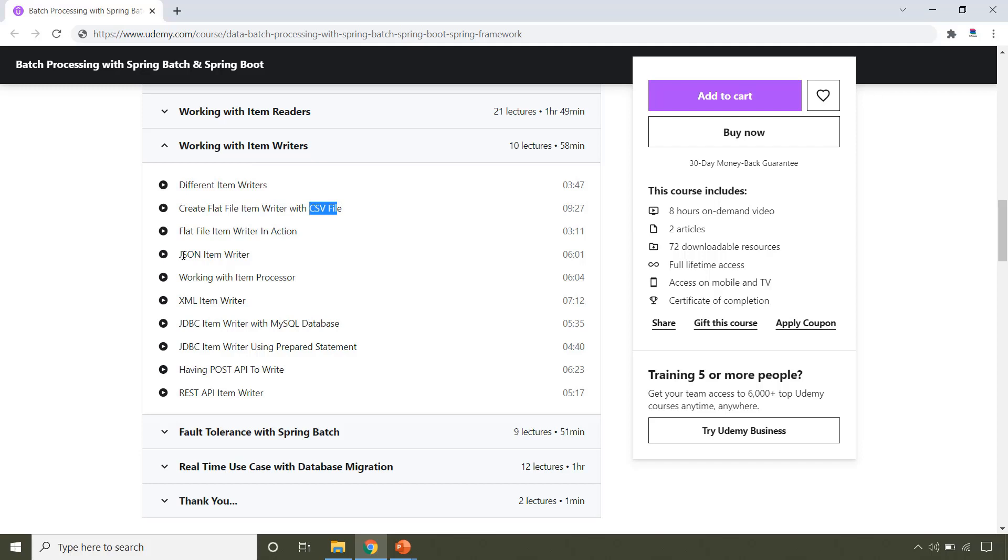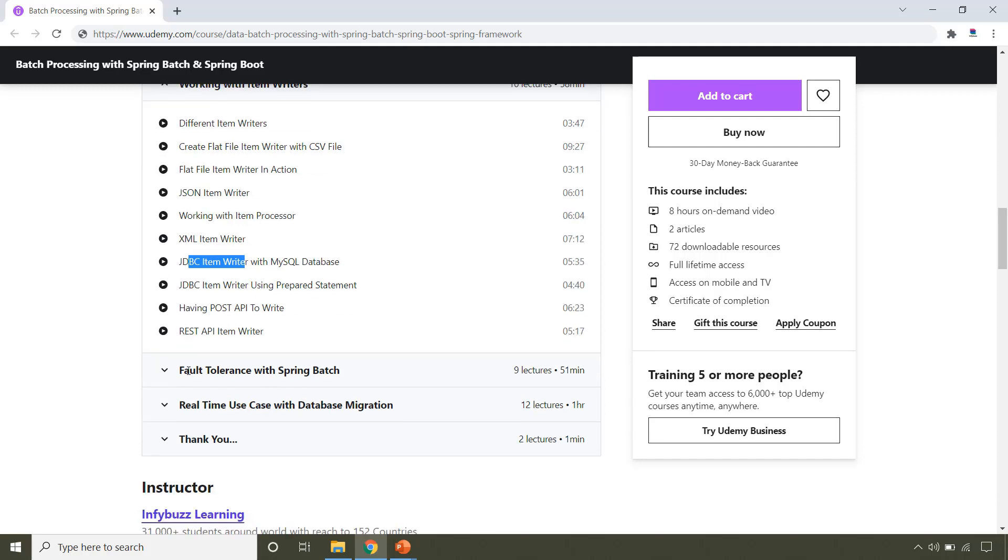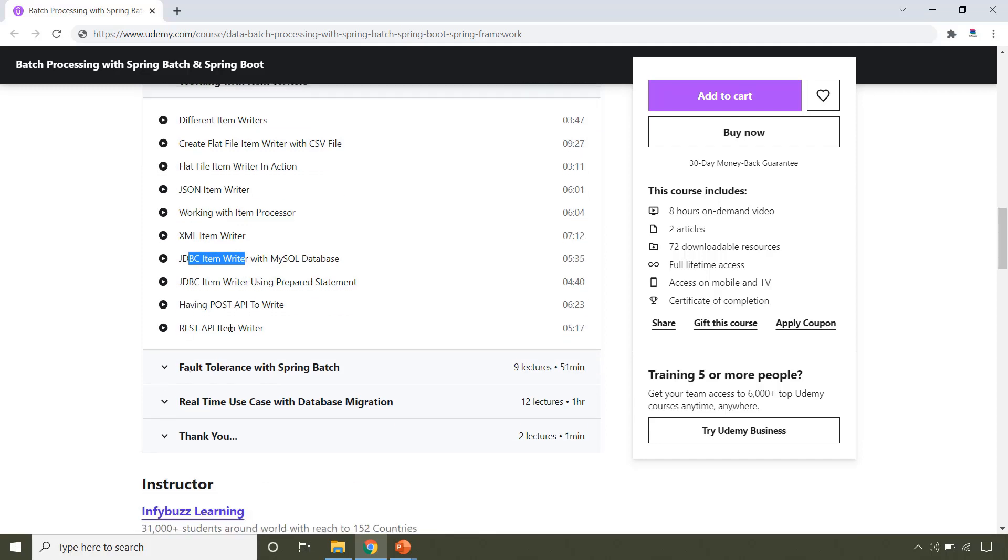You will also learn how to write to JSON file and how to write to XML file. This section also covers how to write to MySQL database using JdbcItemWriter and how to write to REST API.